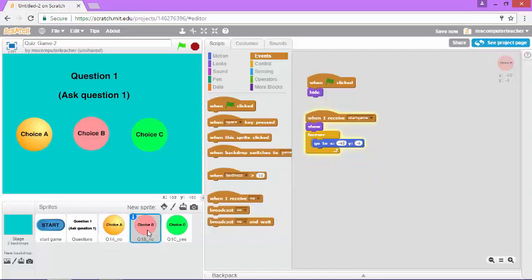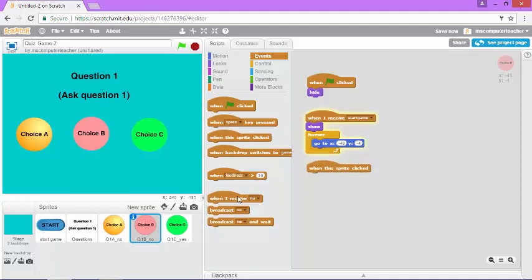And now for choice B, I need to do the same thing. When this sprite is clicked, we want to broadcast no.